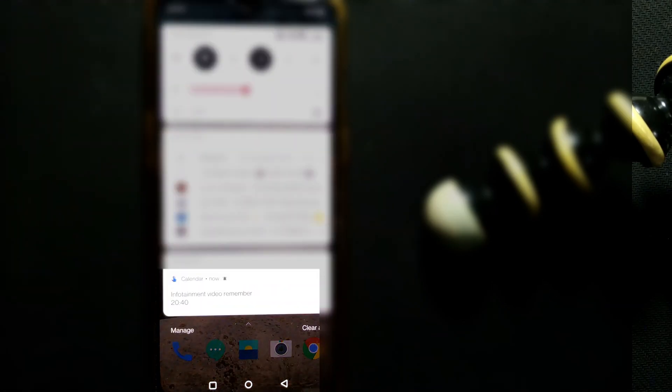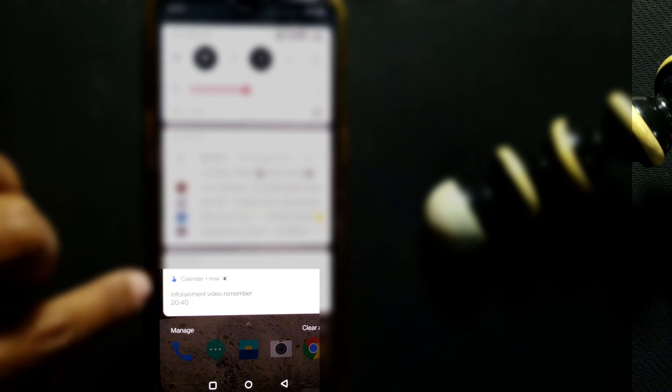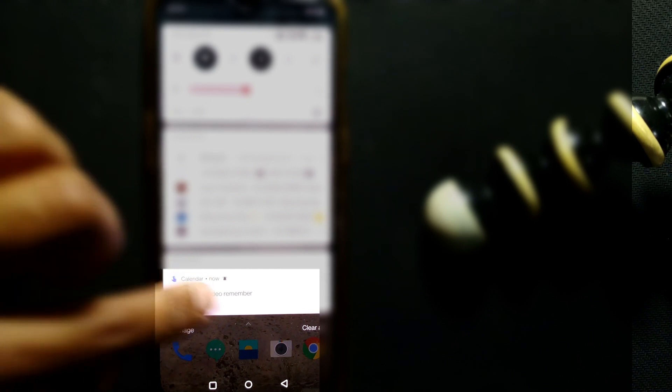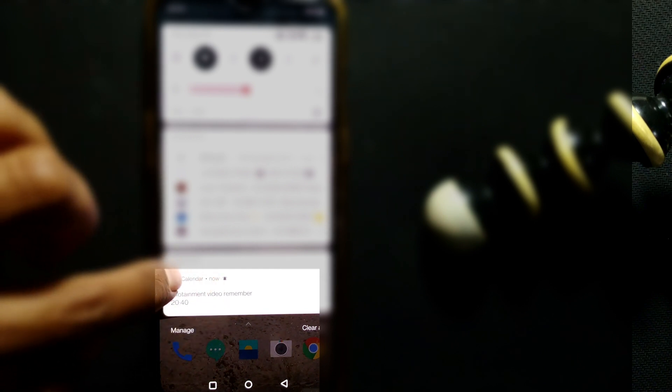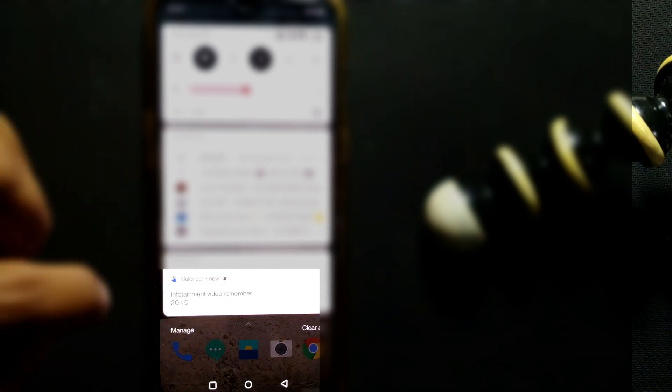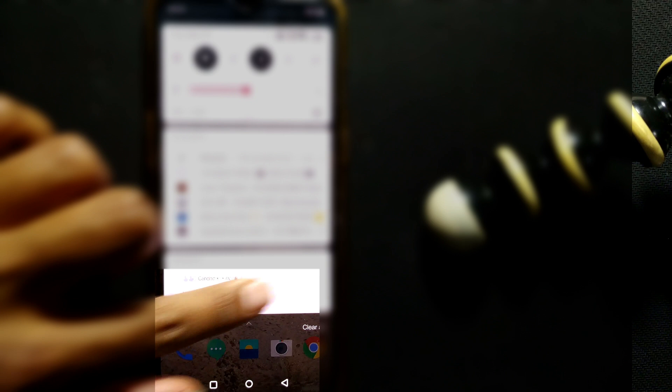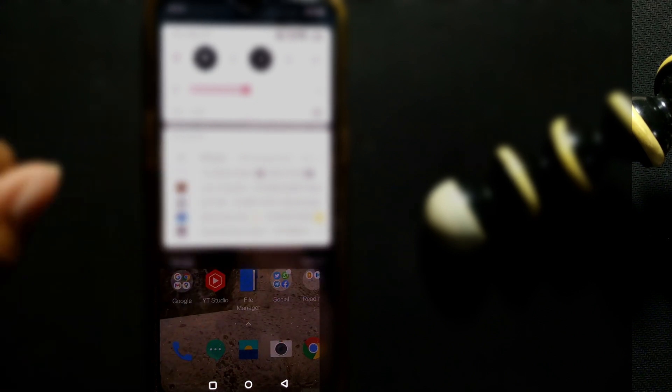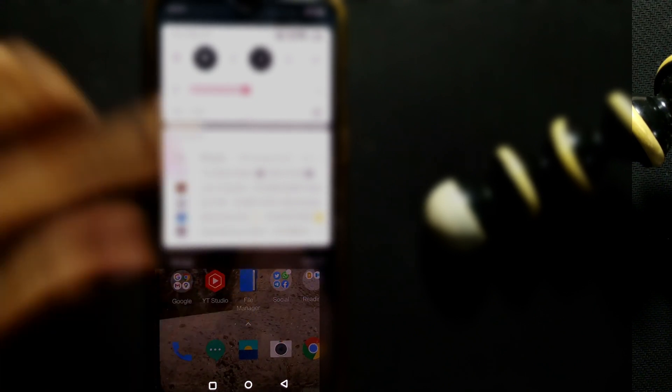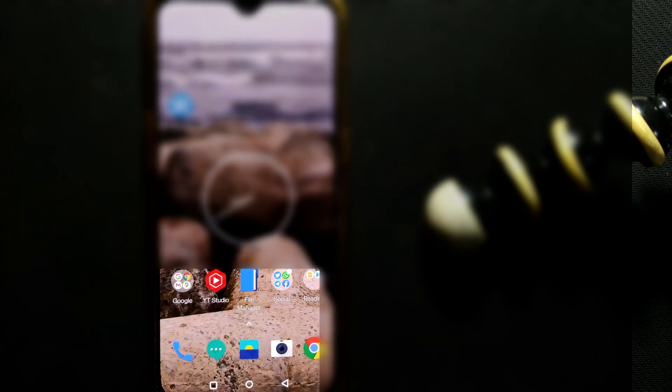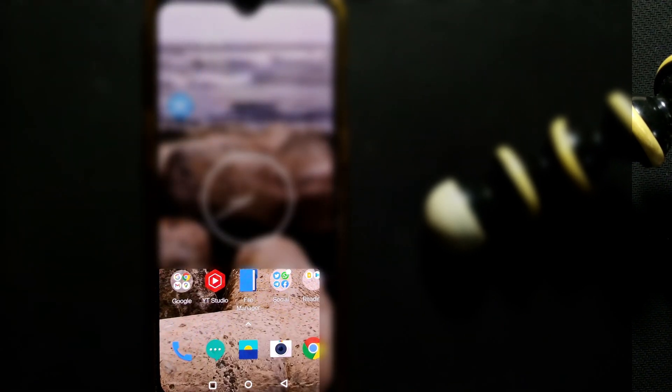So this is how the reminder comes and it will always keep coming here in your notification unless you delete it or scroll it down.